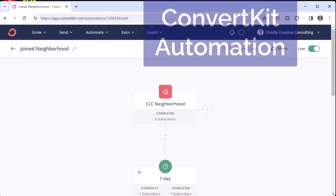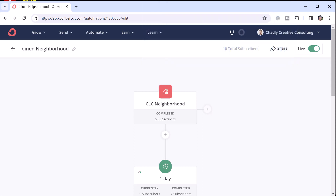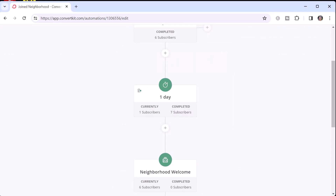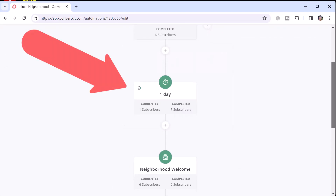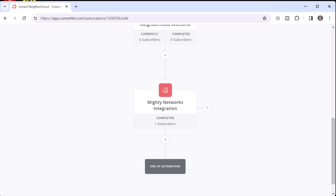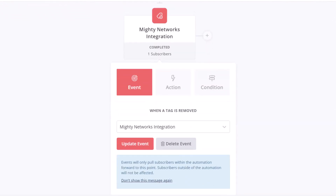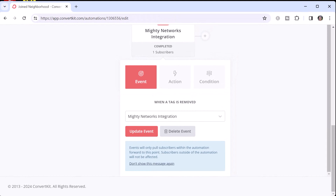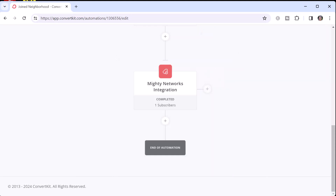Here's the automation I created in ConvertKit to send out the email series when a new member joins the network. With the integration turned on, they get the network name tag added and enter this automation. I've set up a delay of a day, after which the email series is sent to them. I also have one additional step: when the Mighty Networks integration tag is removed — meaning someone left the network before the 42-day series ends — they jump out of the email series, come down to this step, and end the automation.